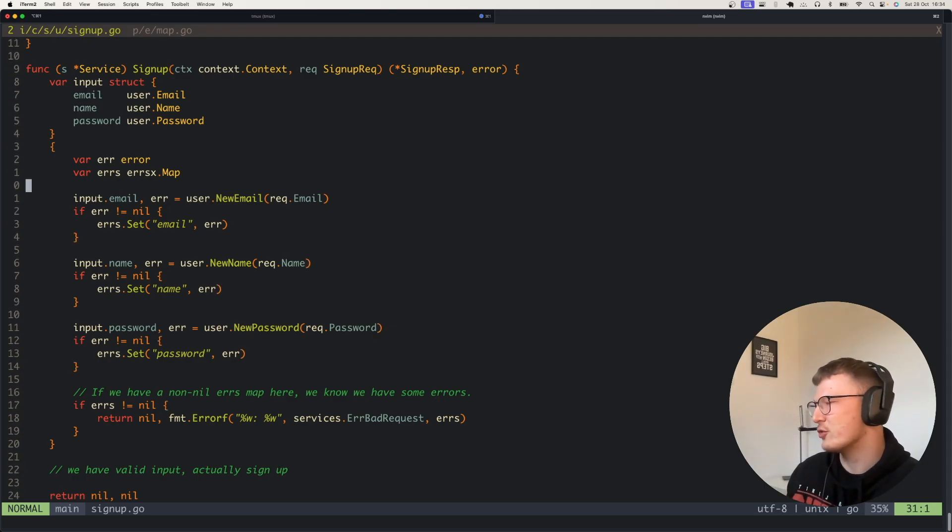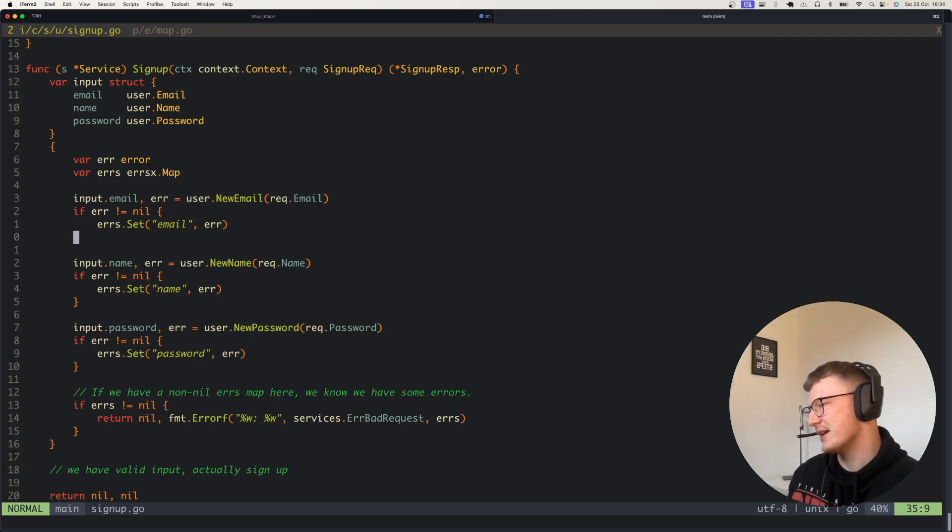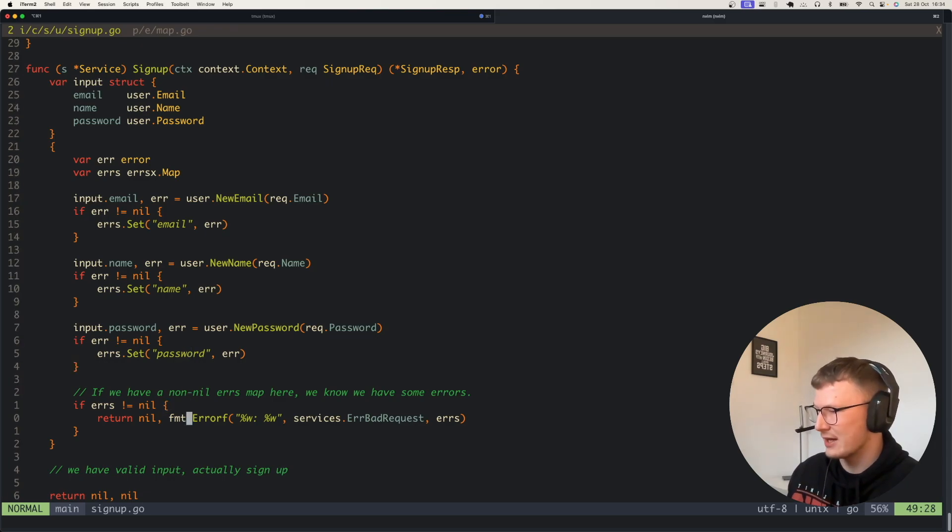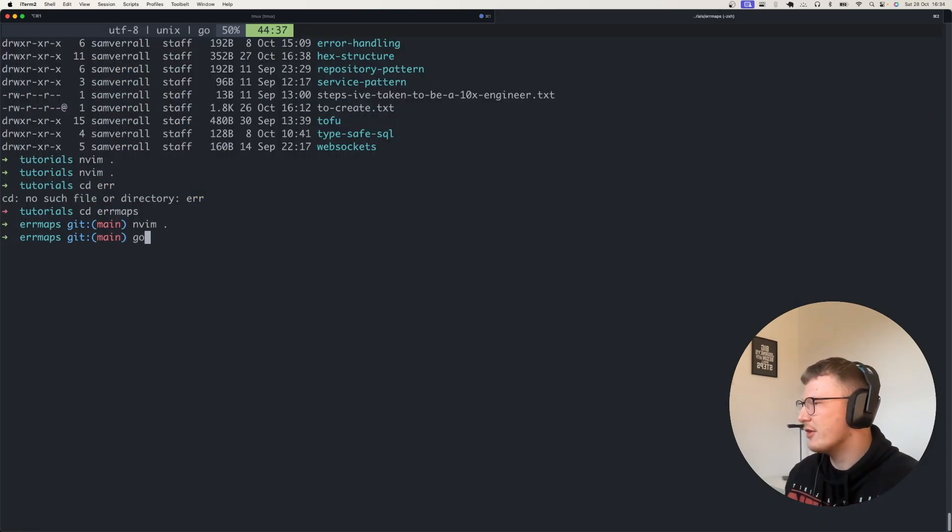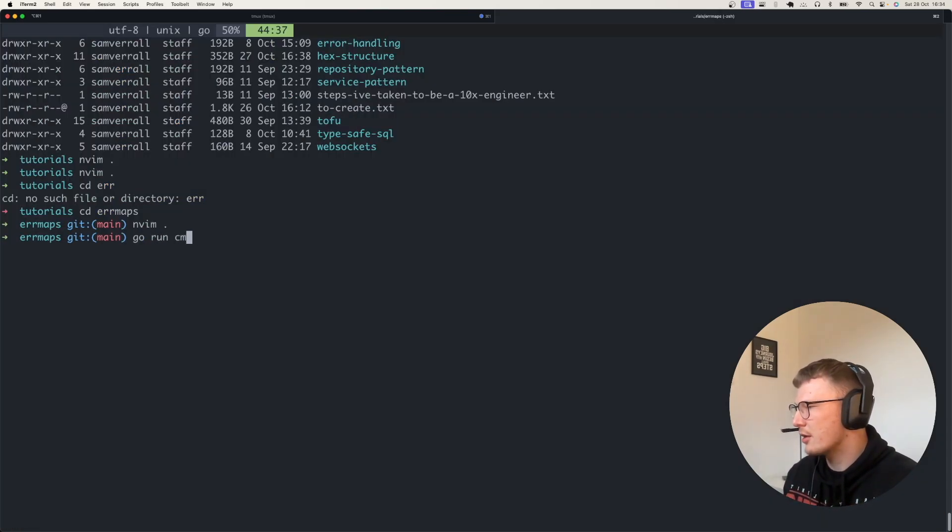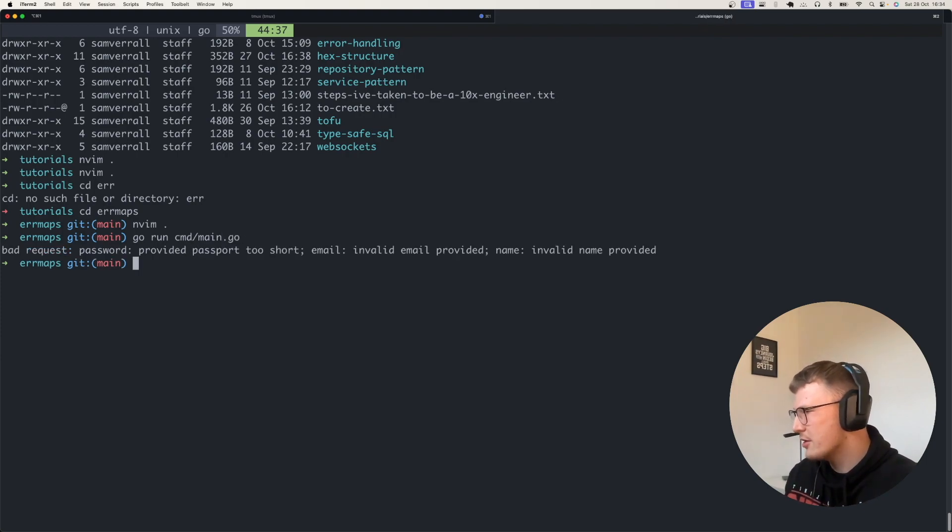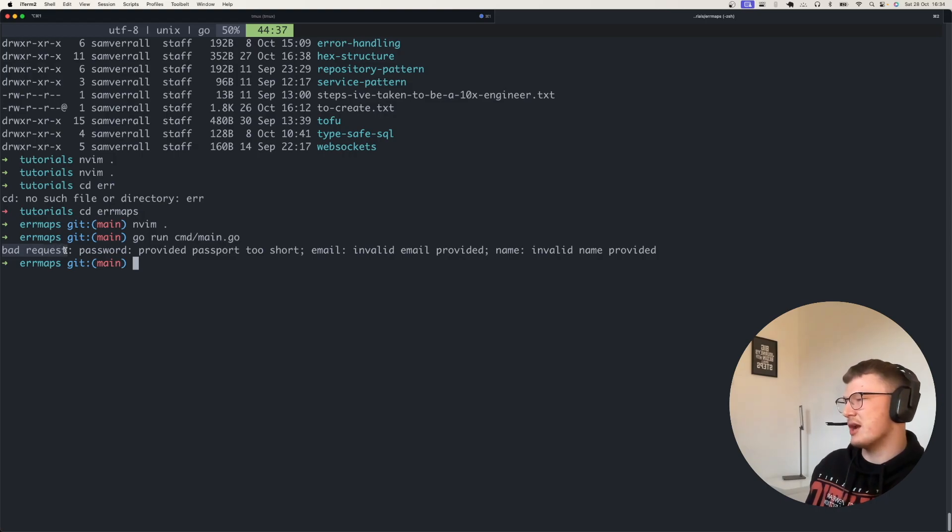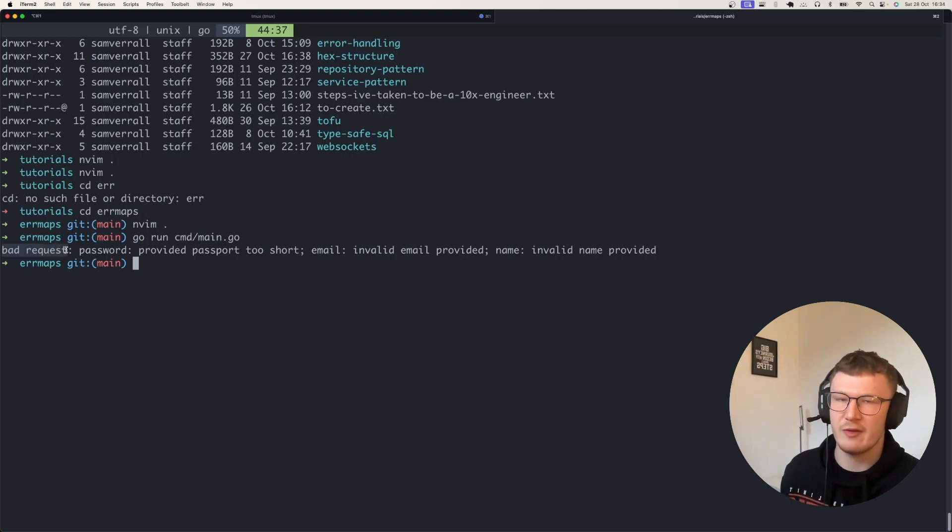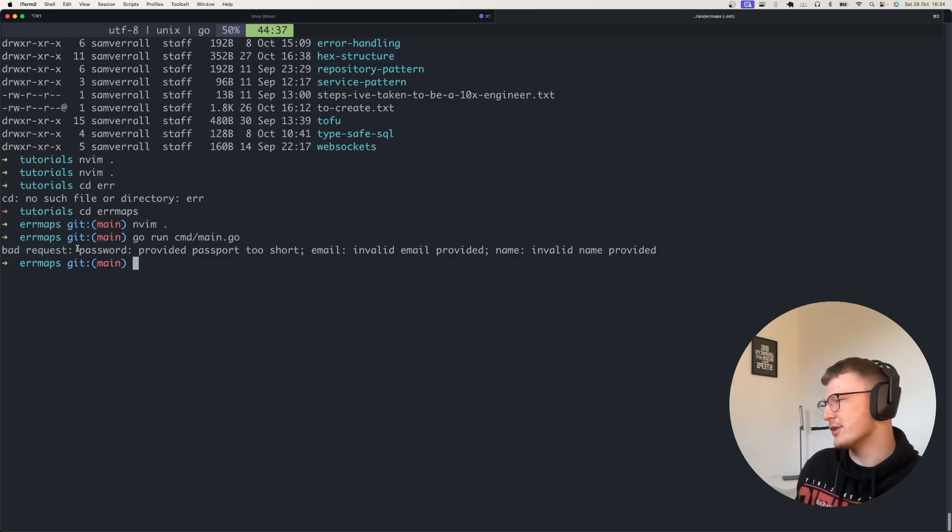For example, if I just do go run command main.go, you can see here that it's a bad request because I got the generic service error on there.